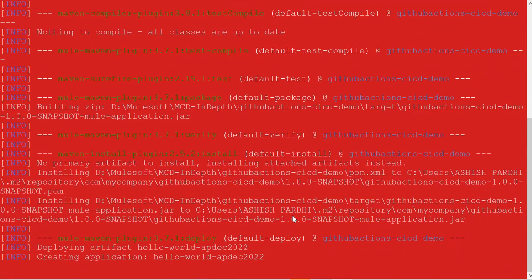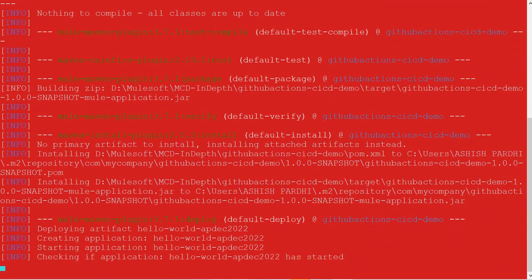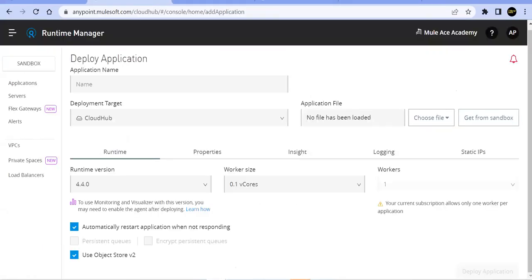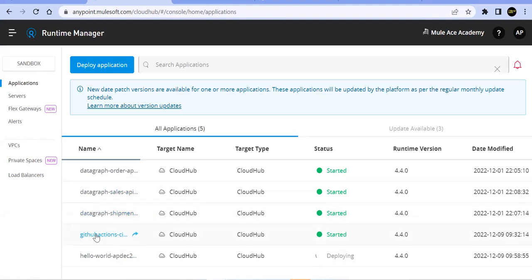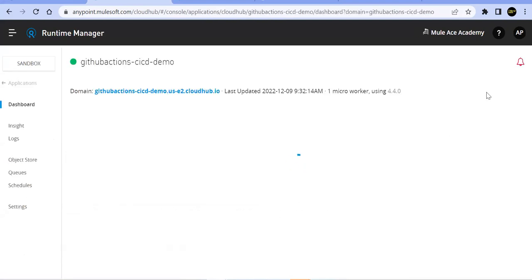To verify the CI/CD pipeline is working end-to-end, we make a code change in the pom.xml — adding a new HTTP port property (8082 alongside 8081). We save and commit the change using GitHub Desktop. Looking at the diff, GitHub Desktop shows the new line added. We commit this as 'second commit' to the main branch.